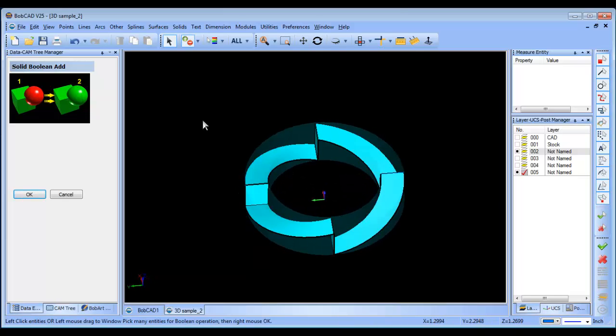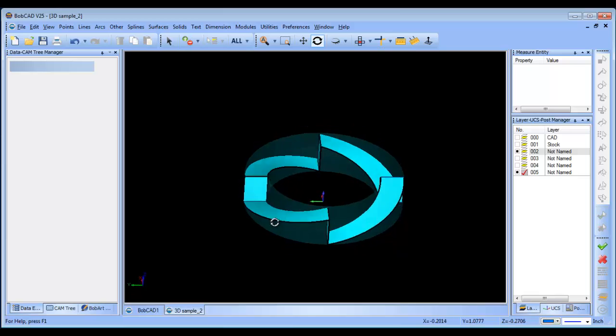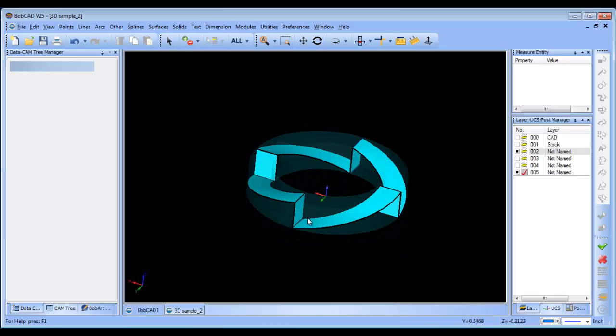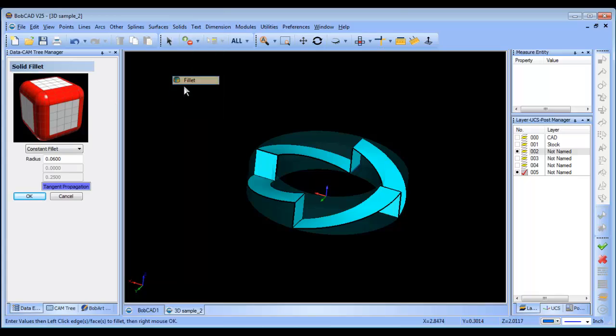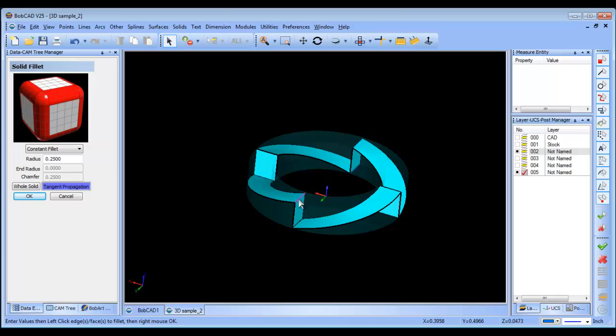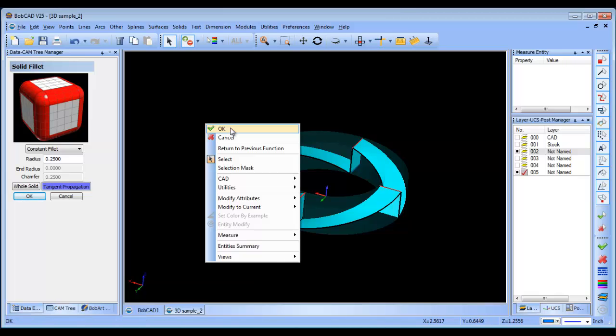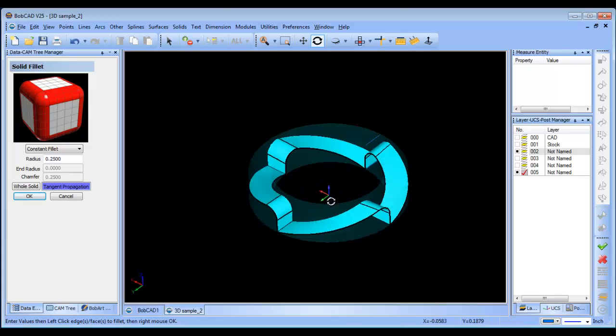The reason why we did this is we want to break these edges—right now they're sharp edges at the bottom and top—so we want to add a fillet to them. The first fillet we're going to make is going to be a quarter inch, and we'll grab these top edges here, making sure to grab the surface edge. Now we have all the fillets on the top.